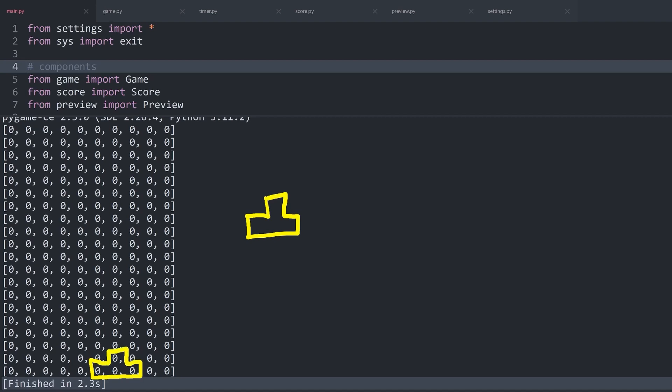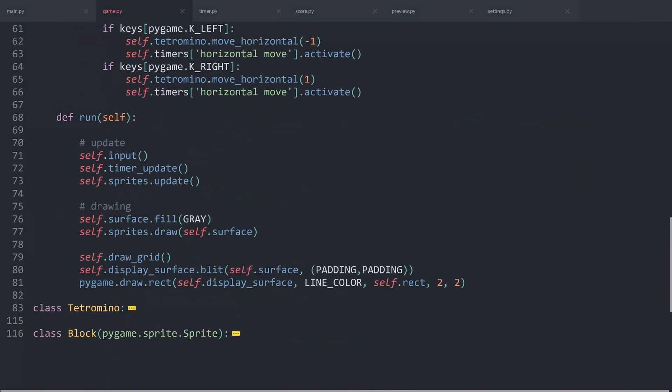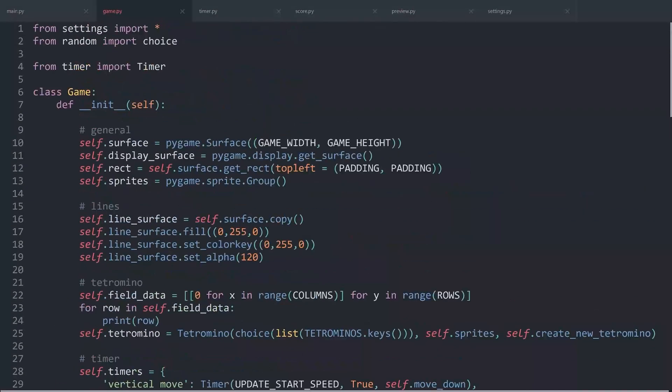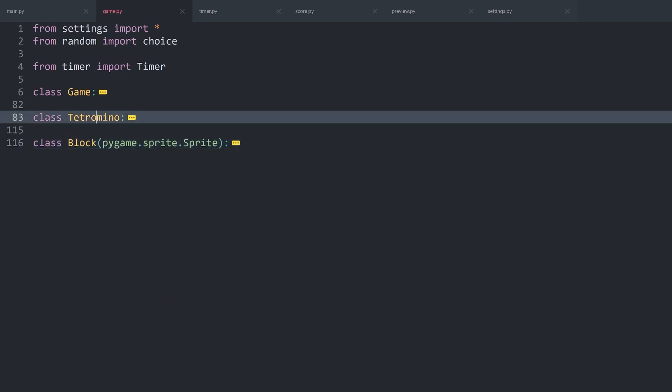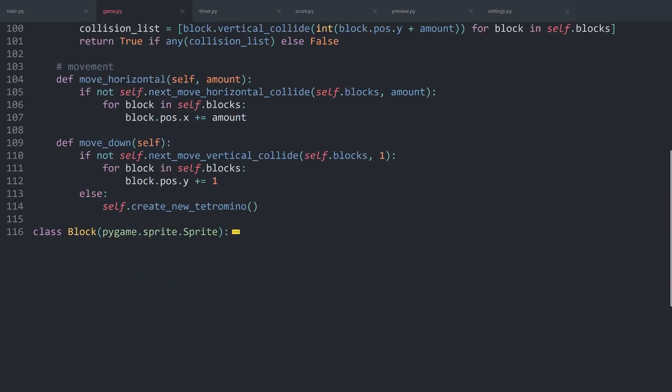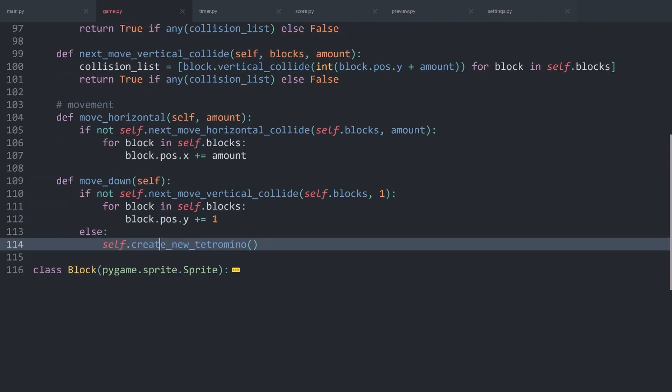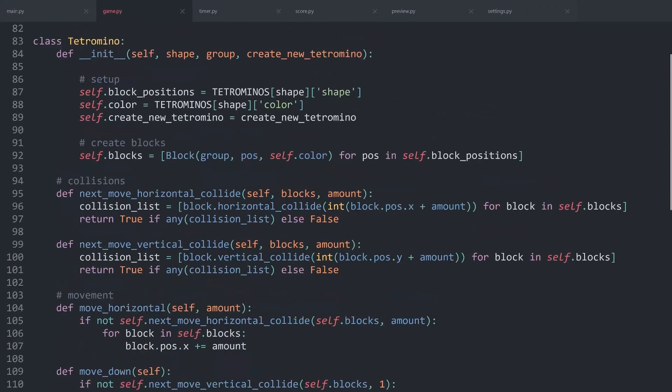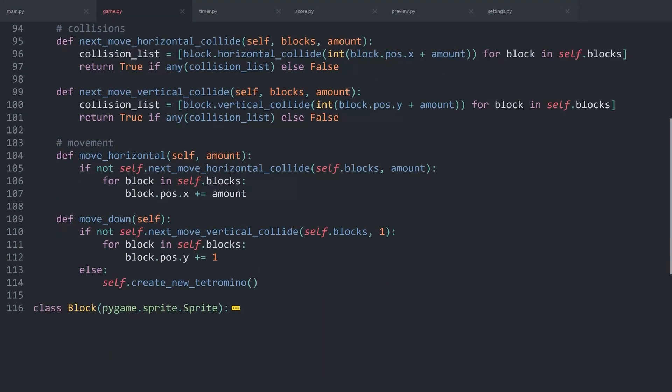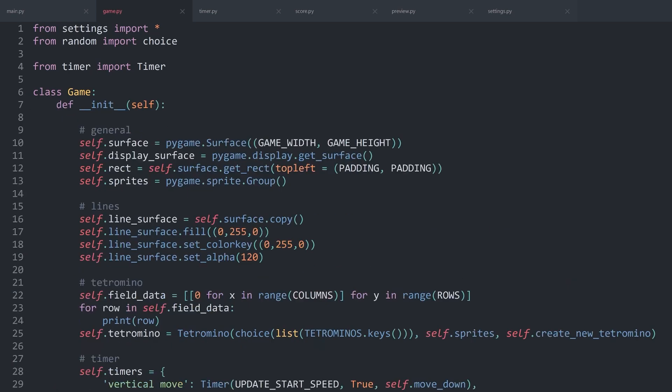Which means this makes it really easy to store the data. To explain how this is going to work, imagine we have a T-shape. Then we are going to check where this thing is going to land. If that is the case, we are going to change the zero to the actual block. And for all of that, let me minimize the game class so we can tell what's going on. Basically what we want to do, once the tetromino is landing, I want to add the individual blocks to the field.